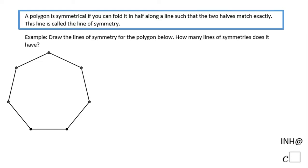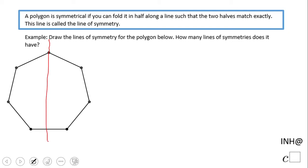Welcome! Here on 'I Need Help at C-Square' we're going to look at the line of symmetry for this polygon. They ask us how many lines of symmetry we have, but first let's see what a line of symmetry is. This red line here is a line of symmetry for this polygon.